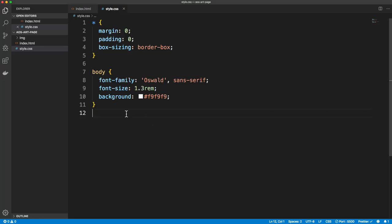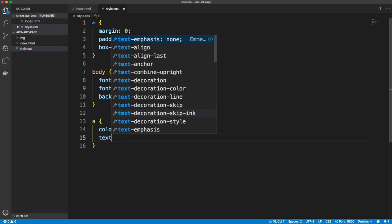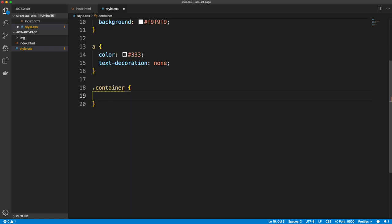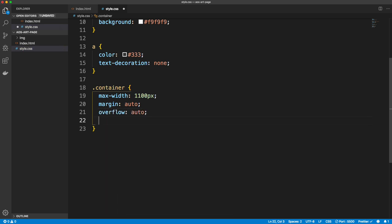Let's add some core styles for links — set the color to dark gray and remove the underline with text-decoration: none. Then let's do the container. The main tag has the class of container, so all the cards are wrapped in it. I'll set a max-width of 1100 pixels so it's responsive and can shrink, then margin: auto to push it into the center. Overflow will be auto, and padding will be 0 on top and bottom with 2rem on left and right.